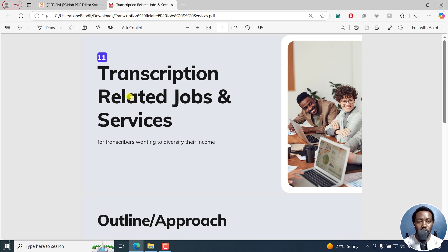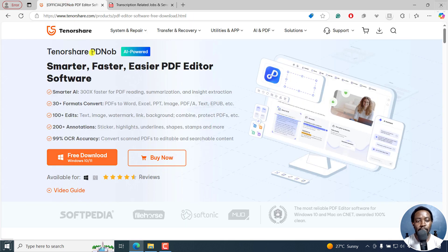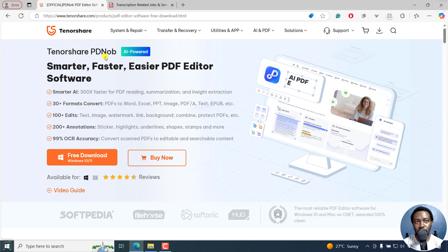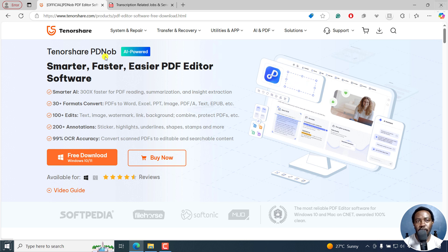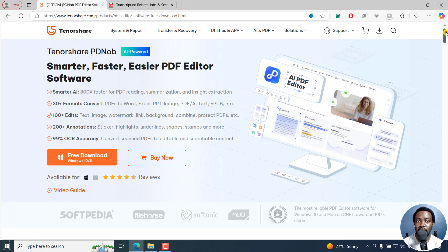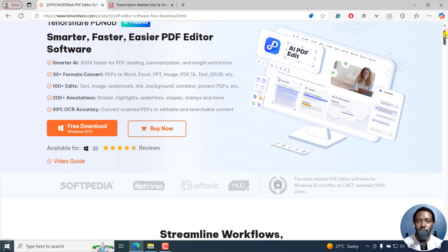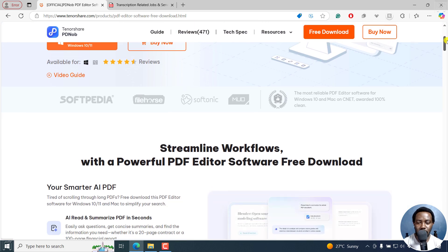For this video, I'm going to be using TenorShare PDKnob PDF Editor. It's a really simple and easy-to-use PDF editor that you can use to compress your PDFs, edit your PDFs, protect your PDFs either via password protection or even restrict editing, copying, or printing. It's available for Windows and Mac.